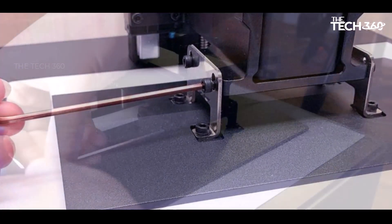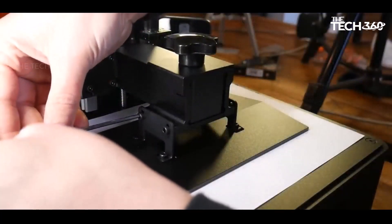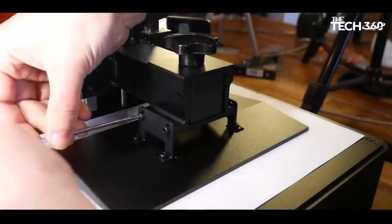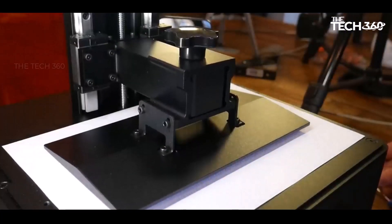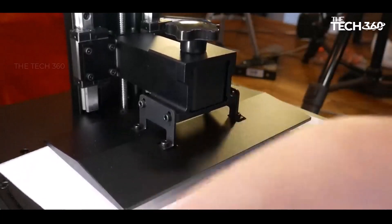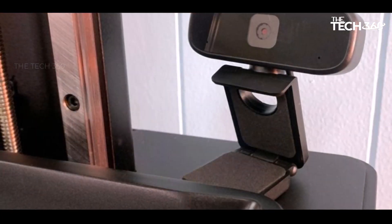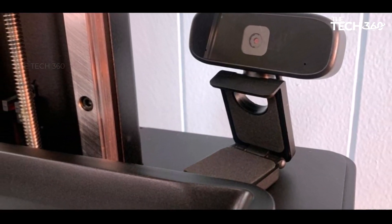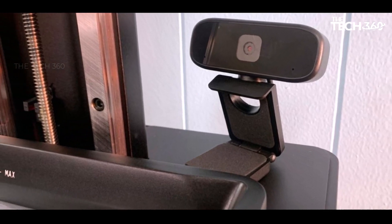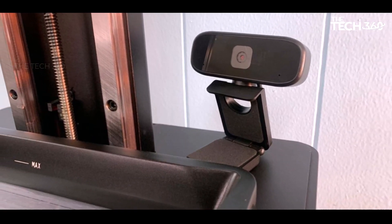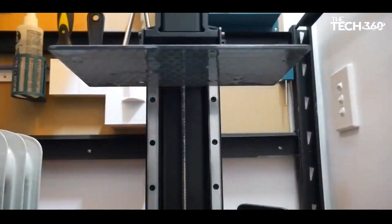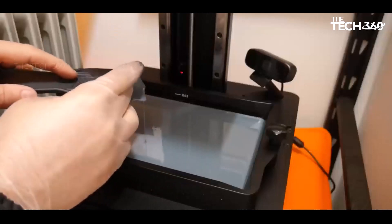Its substantial build plate, intuitive touchscreen interface, and efficient printing make it suitable for creative professionals and enthusiasts alike. While the price tag may be steep, the printer's performance justifies the investment for top-tier results. Thanks for watching, and that's it for this video.